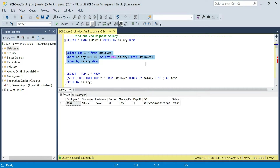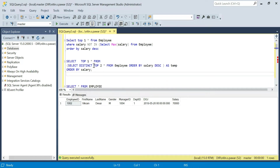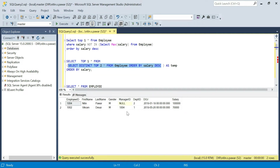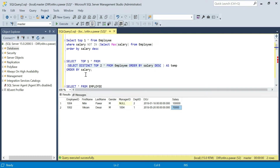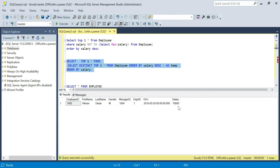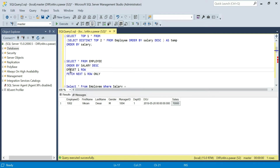Now for the second query, what I'm doing is selecting the distinct top two records from employee ordered by salary descending. This selects the top two records based on salary in descending order. From this I want the top one record, but here I'm ordering by ascending. By default if you don't provide anything in the ORDER BY clause it is ascending. So the second record becomes the top record, and when I execute this I get the seventy thousand record.